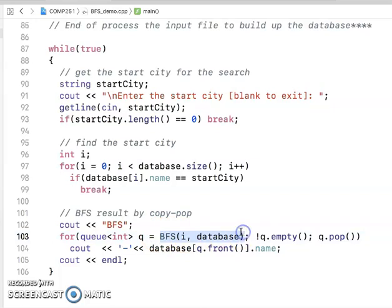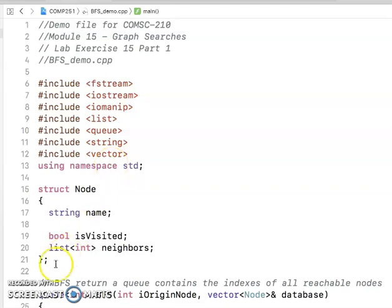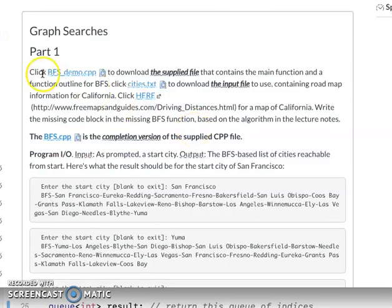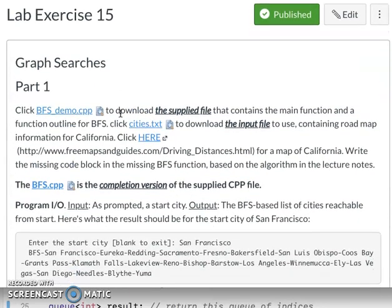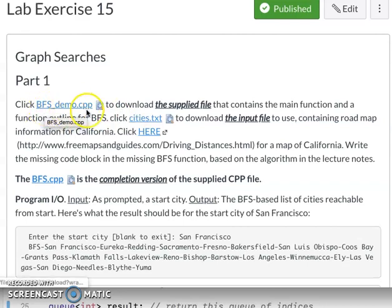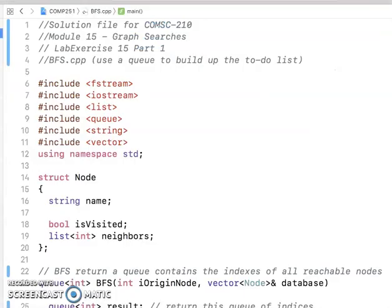After calling the BFS function, you get your result queue. As long as the result queue is not empty, we just display all the nodes you can travel to from the start city. I want you to try to understand this first. After giving you the demo file, since this week you have a lot of things to do, your job for lab exercise 15 is not to complete your BFS demo file — instead, I already gave you the solution file.